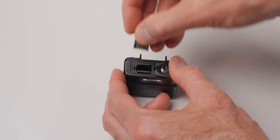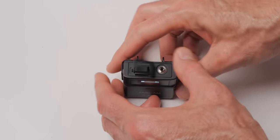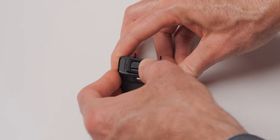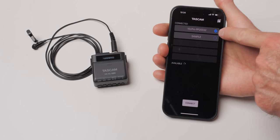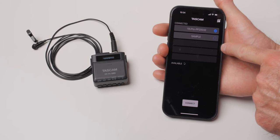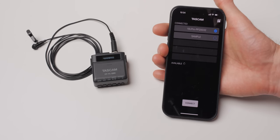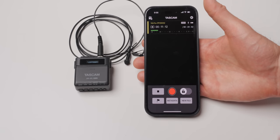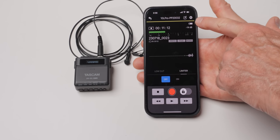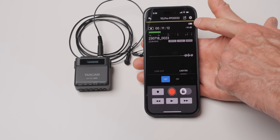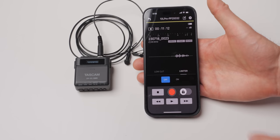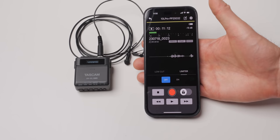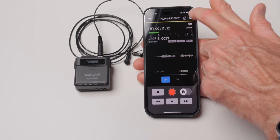Now if you do buy the Bluetooth adapter and you're running the iOS or Android app, you can control up to five DR10L Pros at the same time. And the app is really quite nice. It allows you to change the settings, start and stop recordings, change the names of the files, metadata. It's actually quite full-featured.